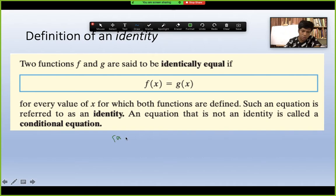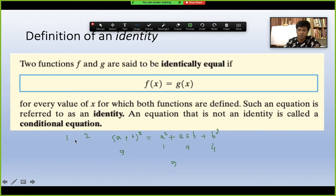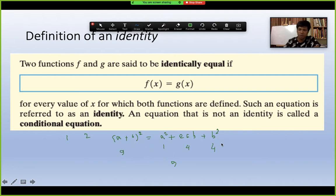Let me show you a simple example. Consider (a+b)² = a² + 2ab + b². If a=1 and b=2, then (1+2)² = 9, and 1² + 2(1)(2) + 2² = 1 + 4 + 4 = 9. For any values you choose, the left and right sides will always be equal — that's why this is called an algebraic identity.